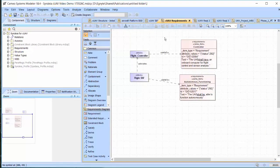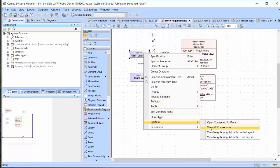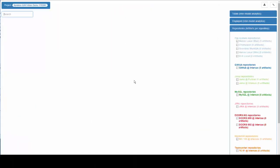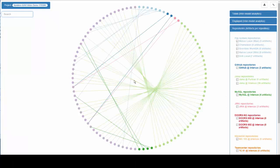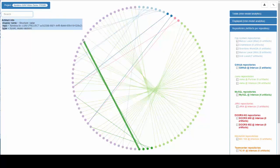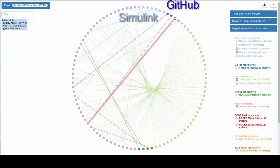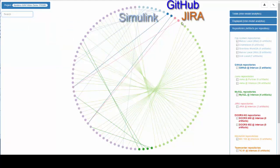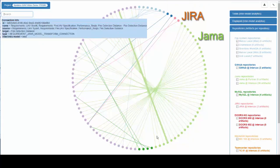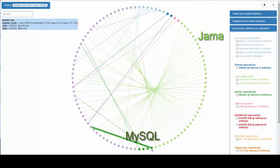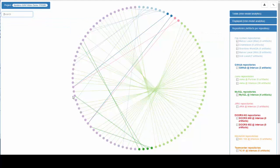As the number of connections grows, I can use Cyndia to visualize the graph I have built. A chord plot provides a quick snapshot of what tools are connected — SysML, Simulink, GitHub, Jira, JAMA, and MySQL — and how densely they are connected, with extensive search and filter capabilities.